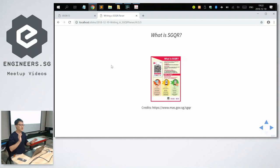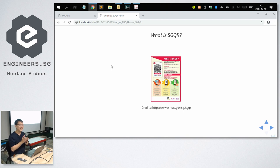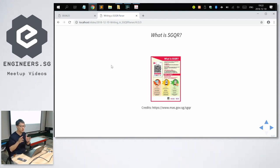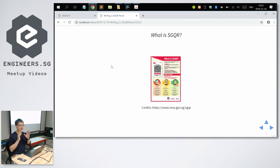Today my talk is split into four sections. First is introduction, which I've just gone through. Second is the specification — I'm going to go through the specification. Third, I'm going to go through the code that I wrote to read and analyze the SGQR. And the fourth part will be a live demo.